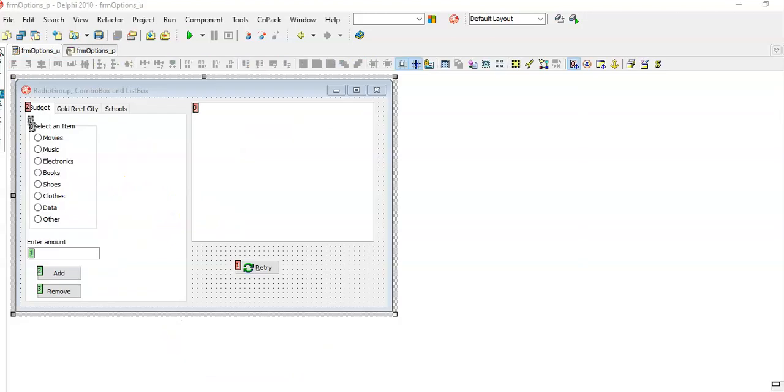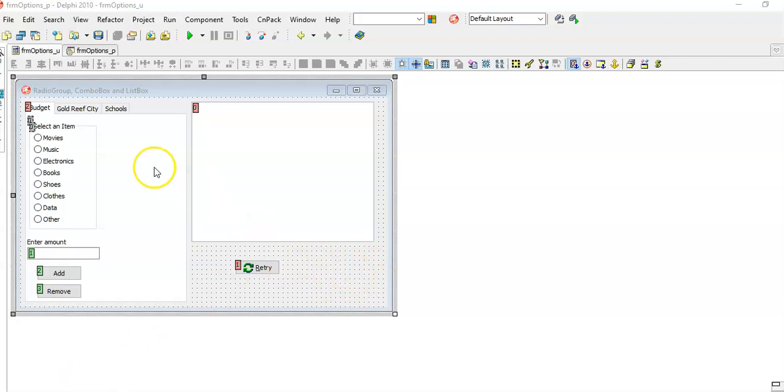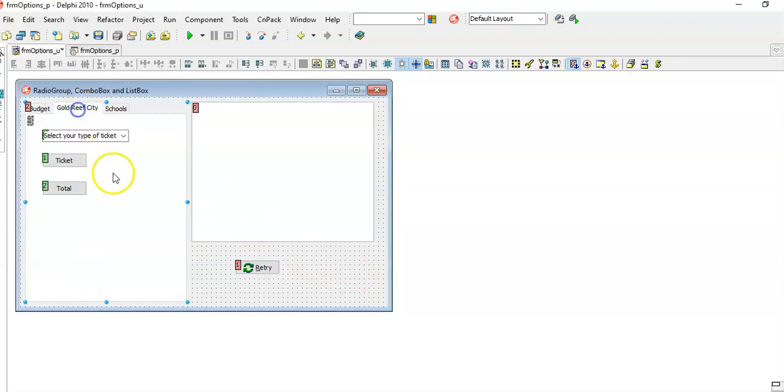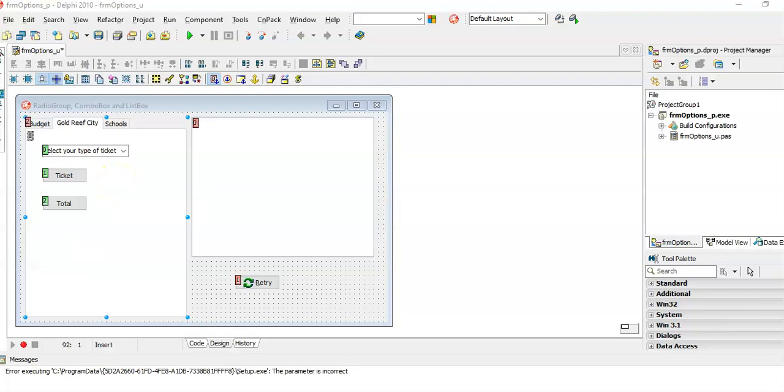Now you need to decide on what you want this new object to appear. Maybe I want it to appear here on the form, or maybe I want to display it on the budget tab sheet or the Gold Reef City one. That will now be the parent of this object.